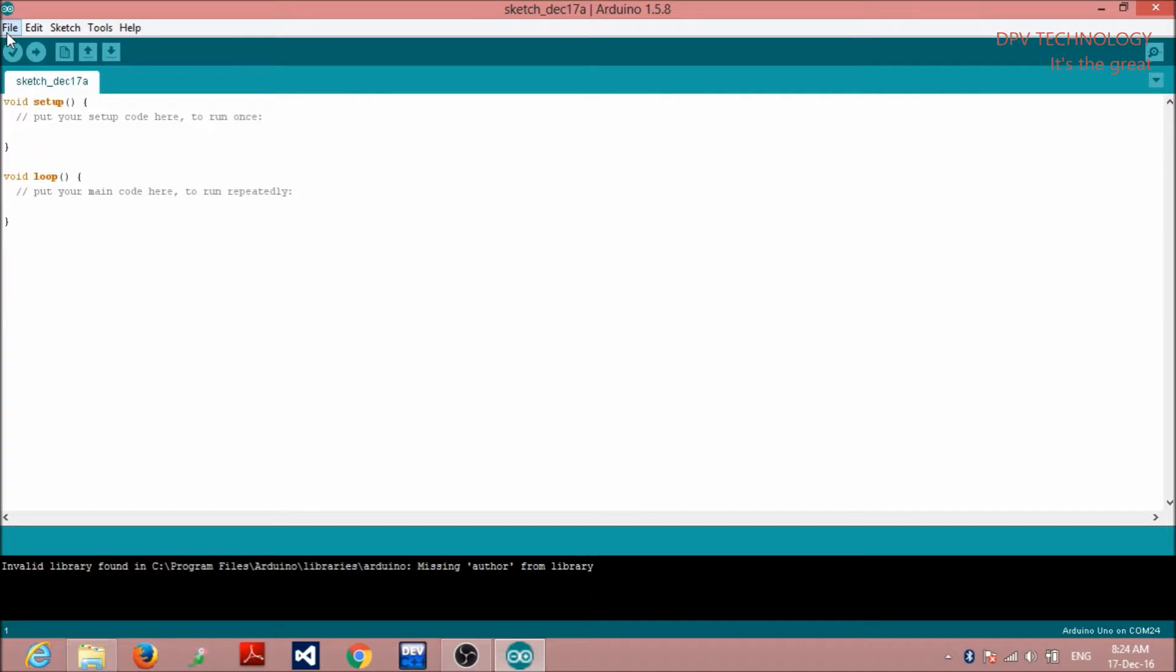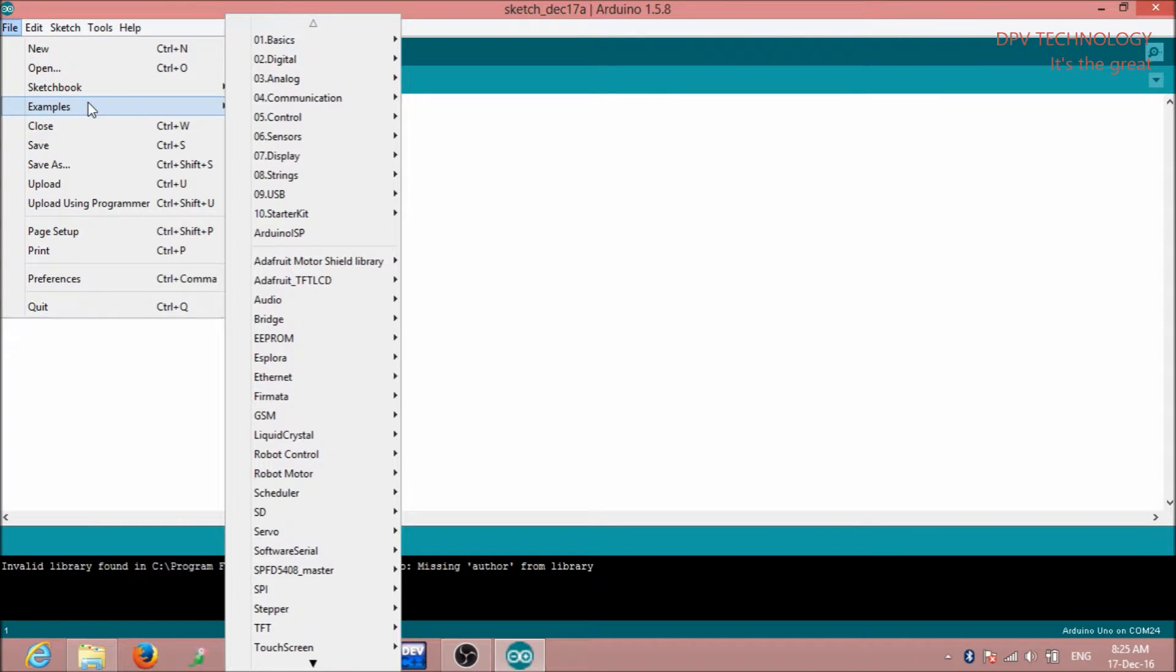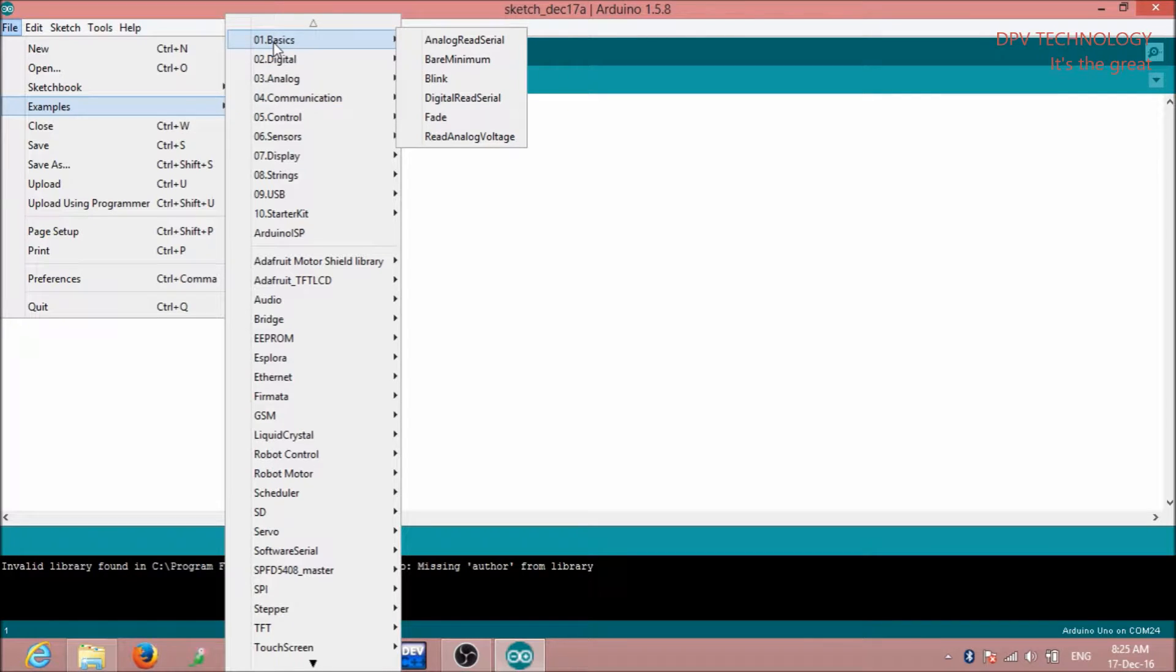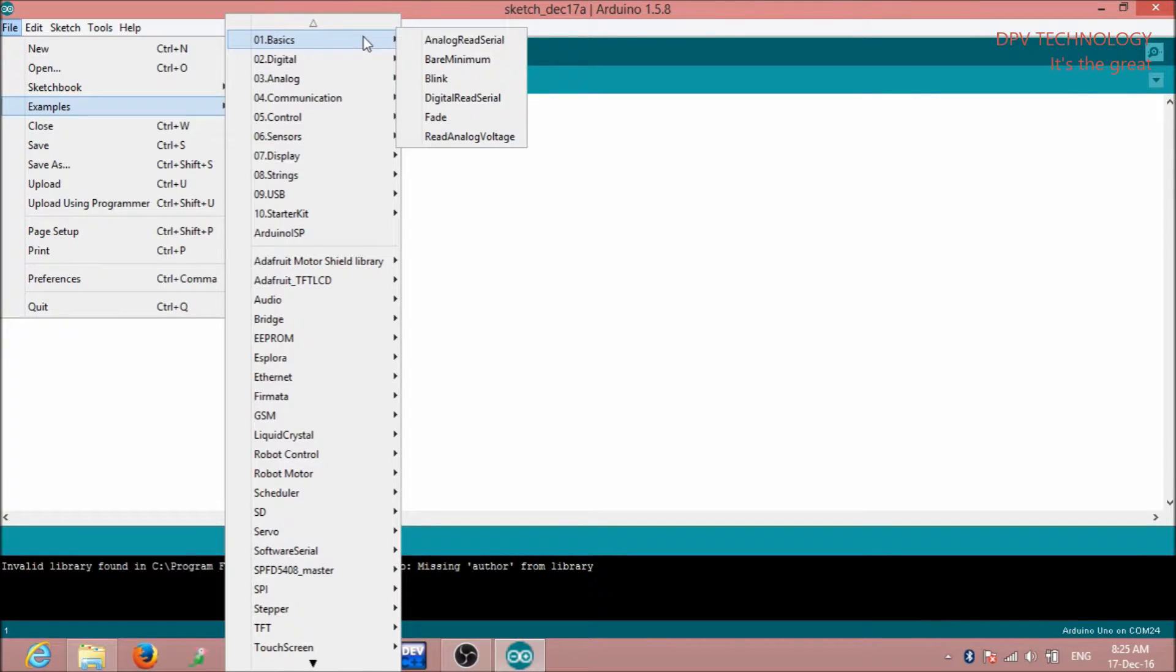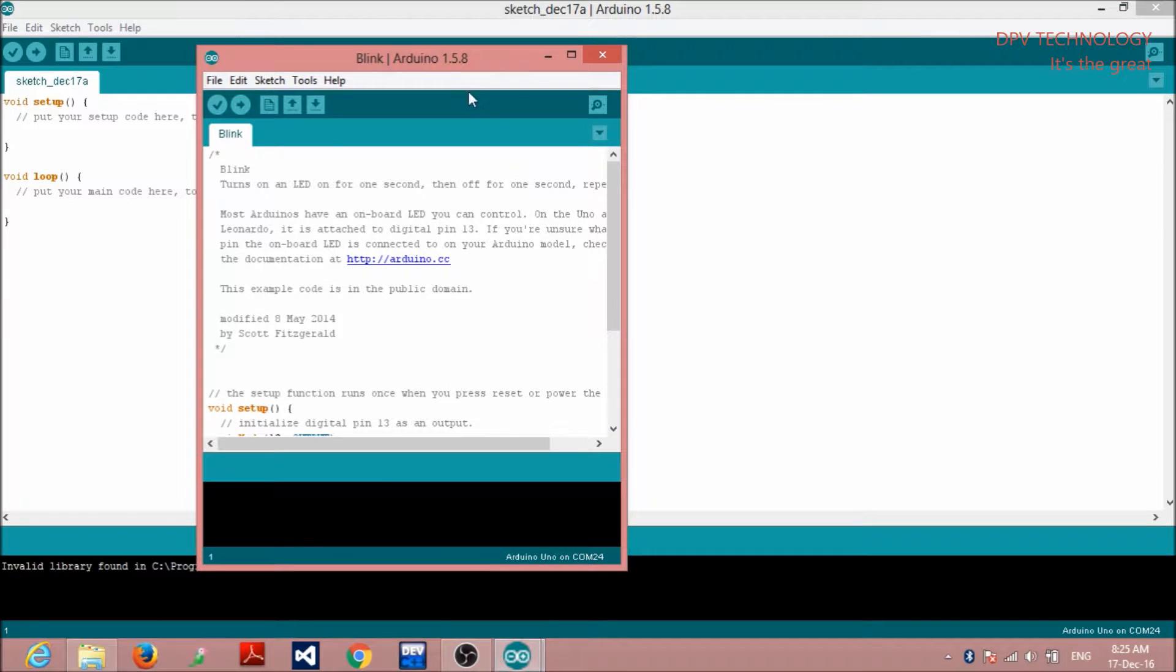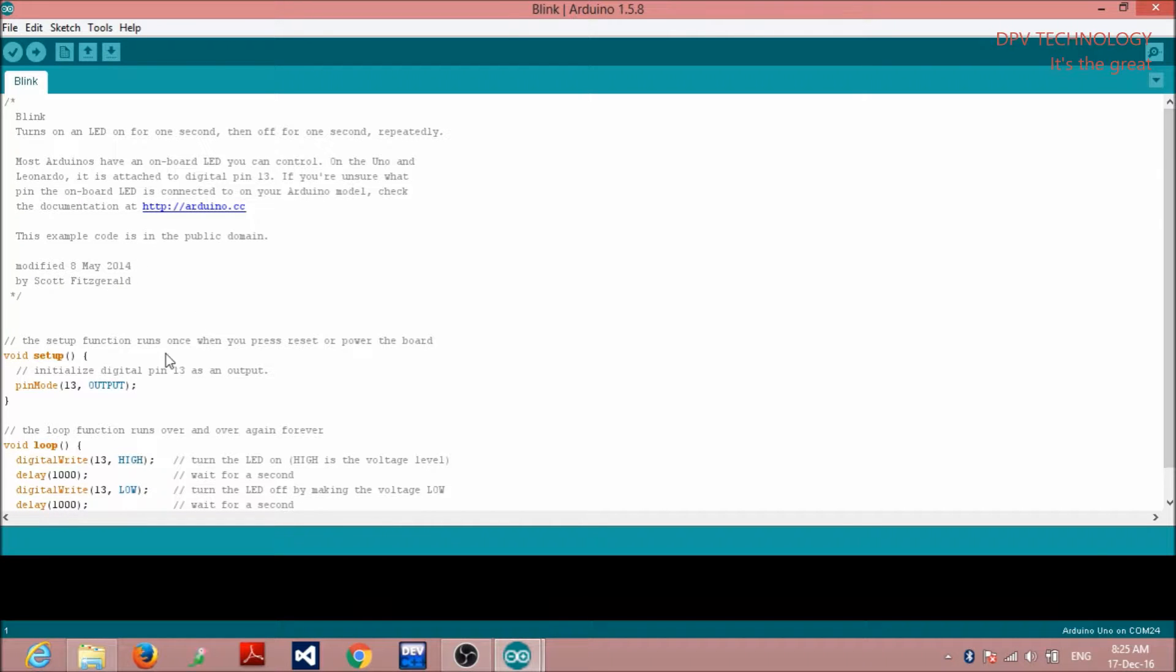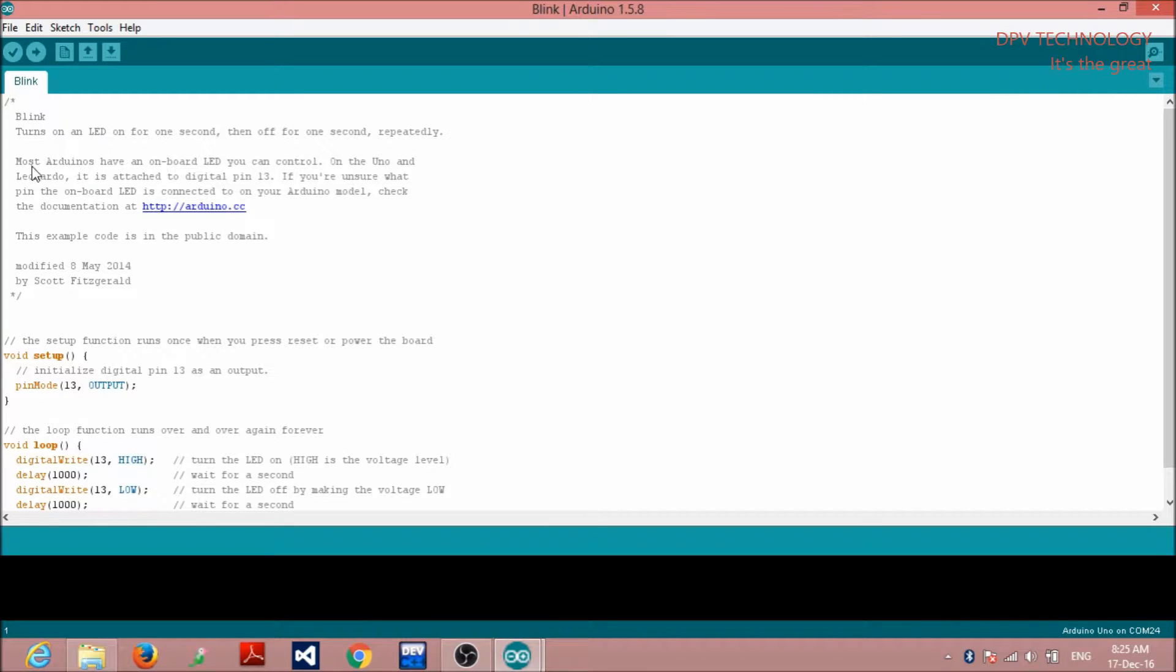Here you see, this is the basic. I am going to upload this Blink program, which is already given in your IDE. Here, this is my Blink program. We will teach you how to write all these things. But first, take one example here. And then, you have to upload it by clicking this arrow mark.